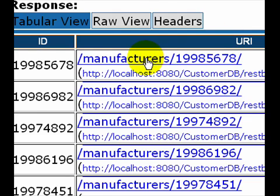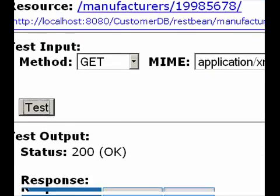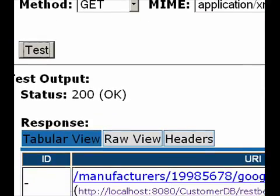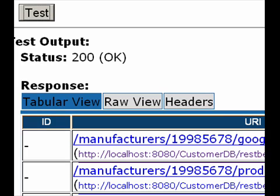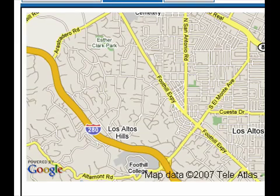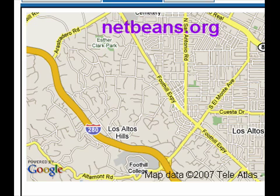Let me get that as well. And as you can see, it displays the Google Map or the address of that manufacturer in my browser. That completes the demo of the REST creation facility in NetBeans.